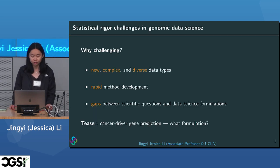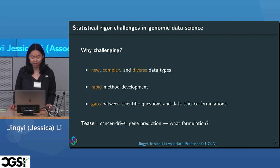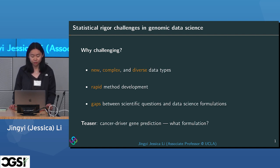Why is rigor challenging in genomic data science? I listed three reasons — there can be more. First, in genomics the data types are new. We have new technologies coming up, and the data types are complex and diverse. As a result, technology moves so fast that computational method development needs to catch up, leaving very little time to think carefully.